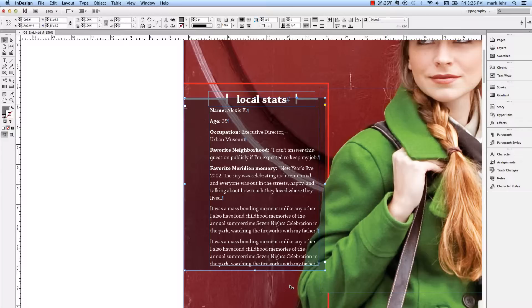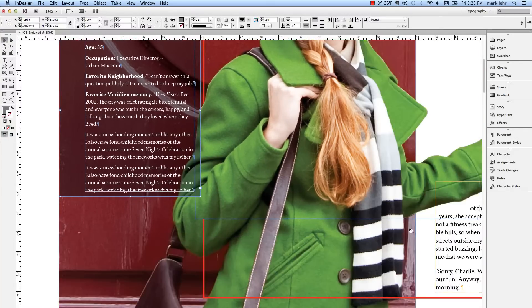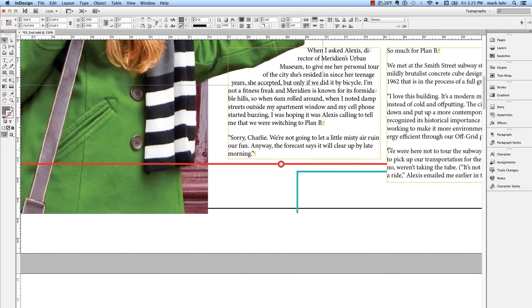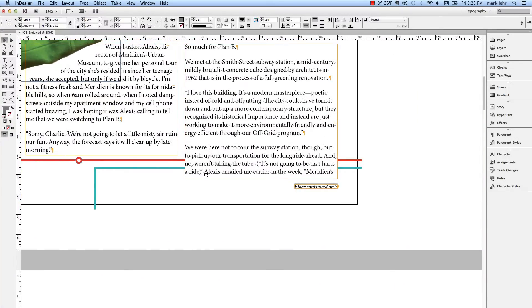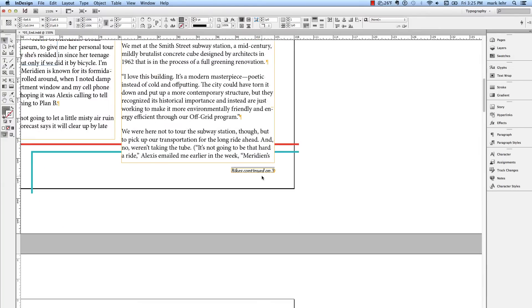Another thing you could do is, let me use my Hand Tool. I'm going to go Alt Space Bar or Option Space Bar and come over here to a Jump Line. I have a little jump line here that says Bikes Continued On. Let me zoom up on that.